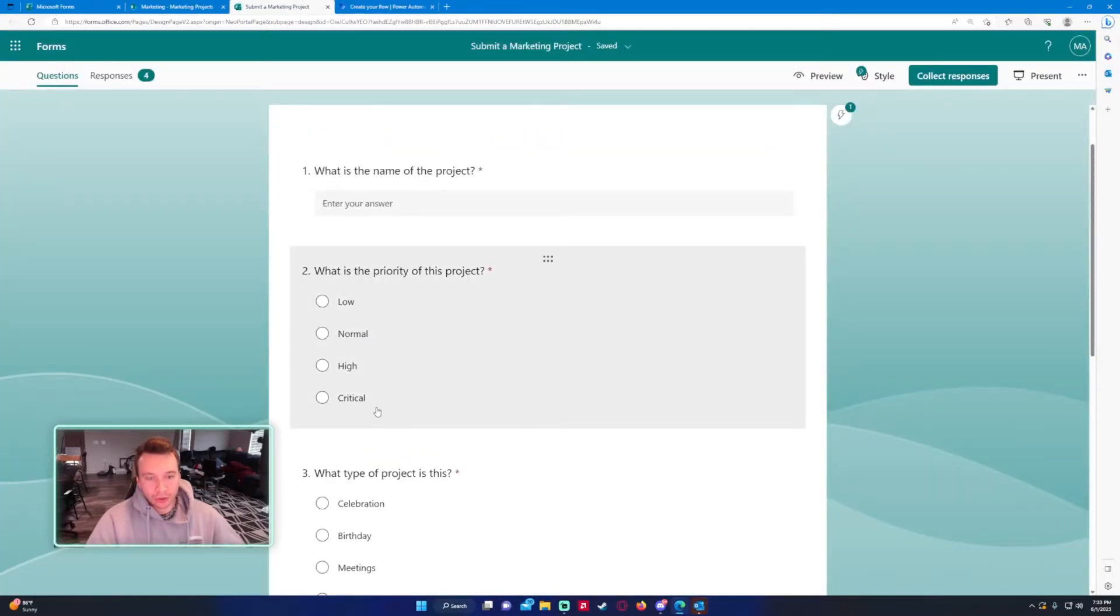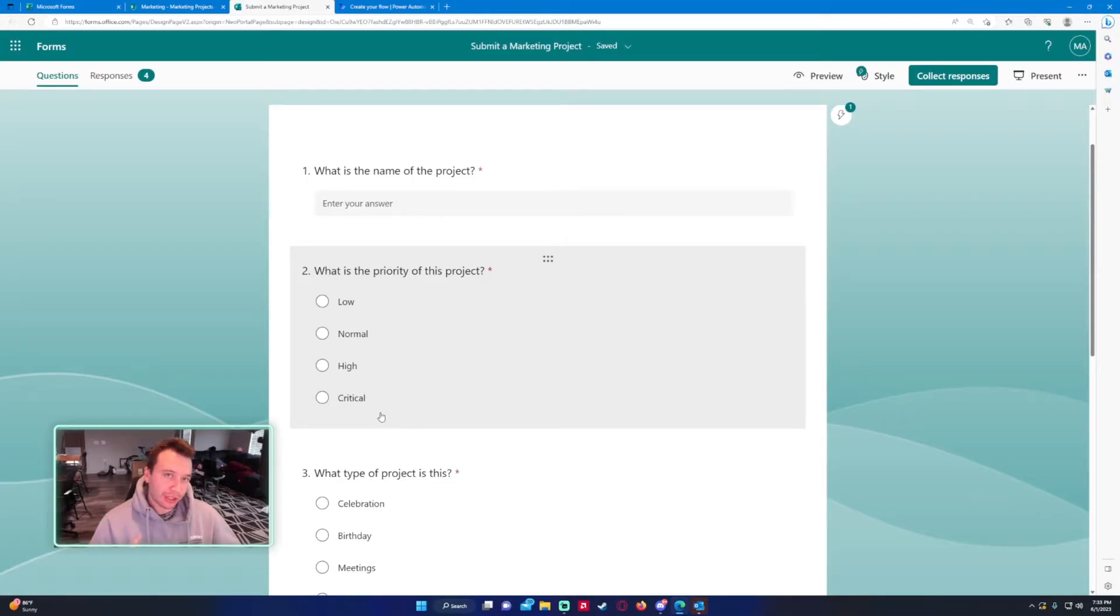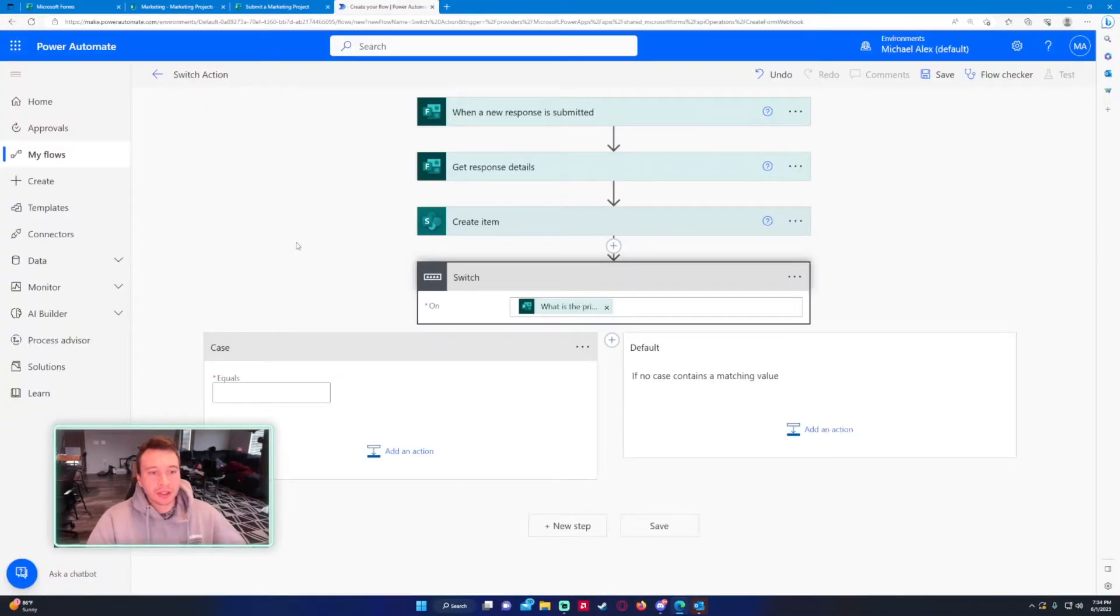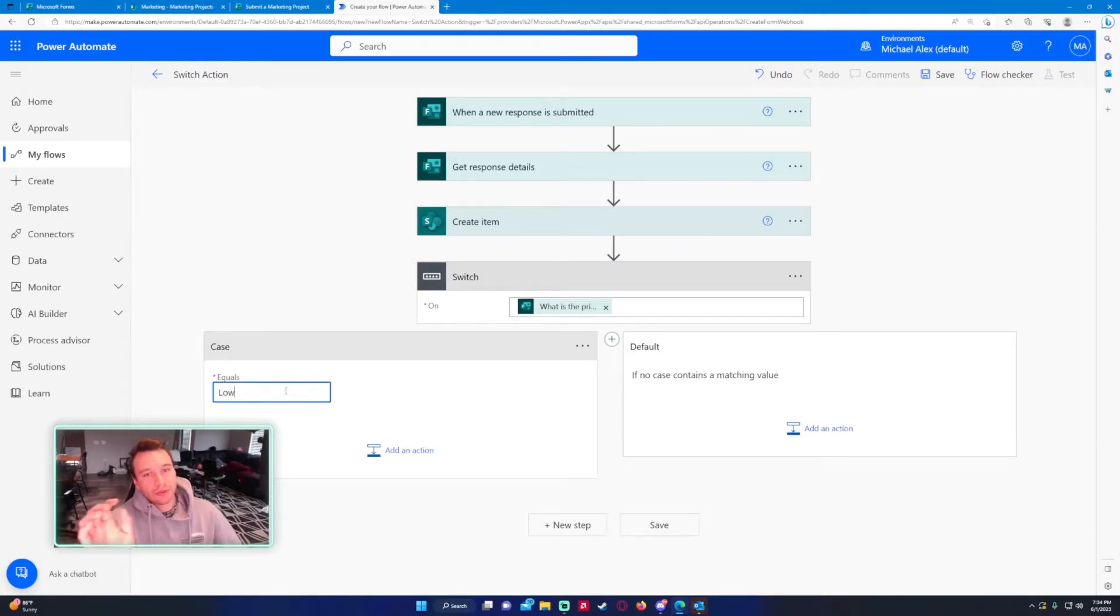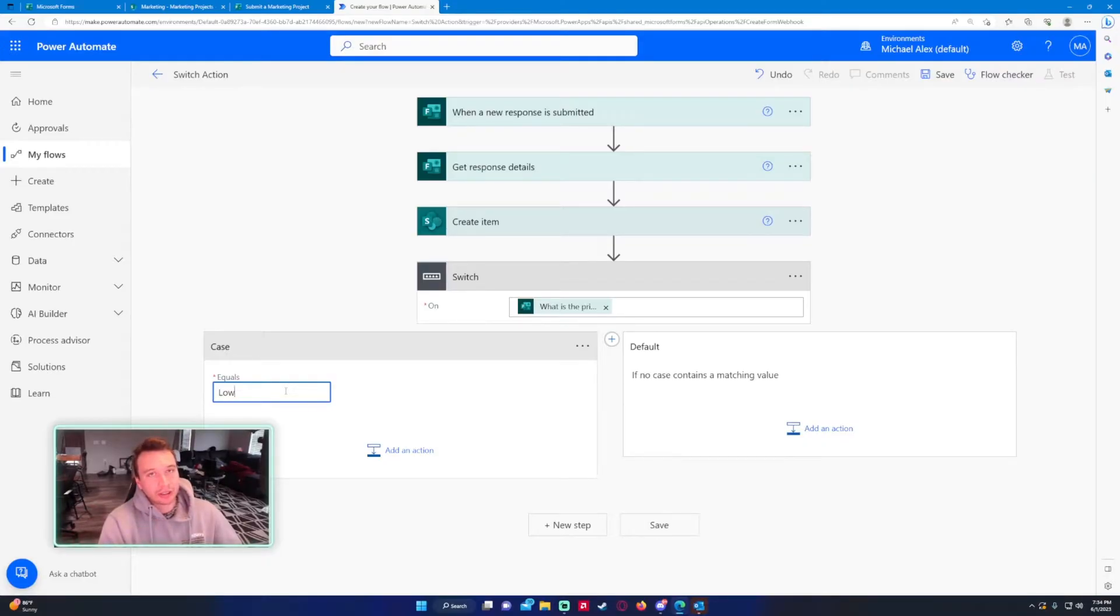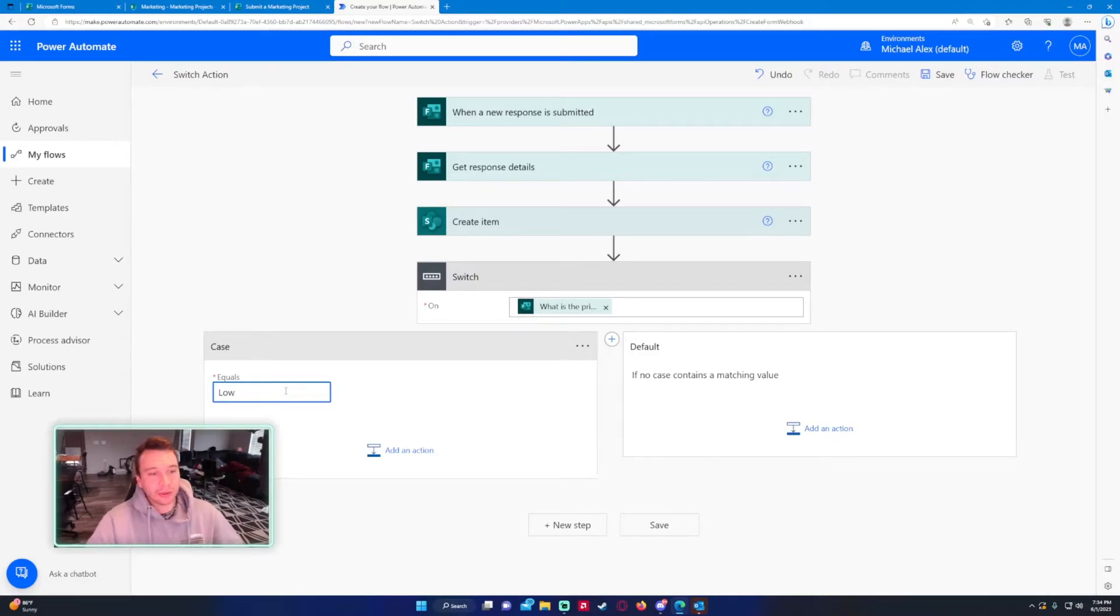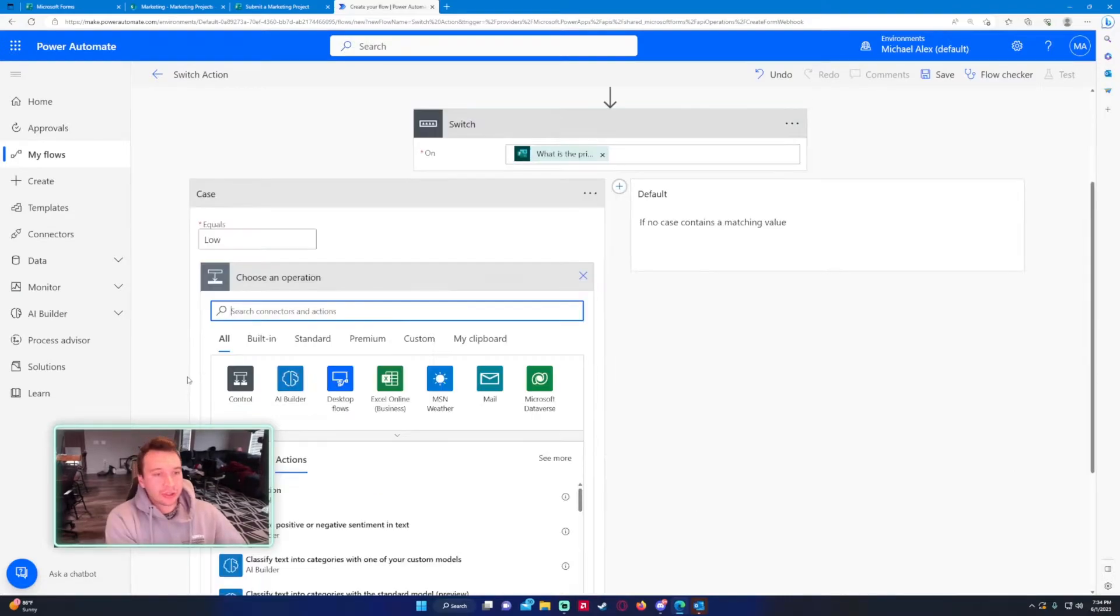Get response details, what is the priority of this project? That will give me either low, normal, high, or critical in a string, so I just need to match up the strings. For my first case on the left hand side, the equals is low. If that form is submitted with low it will run that case. If it's submitted with normal I'll show you in a few seconds. Let's go ahead and add a send an email action.